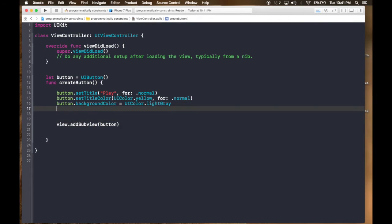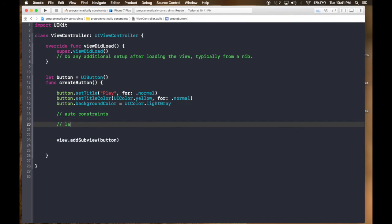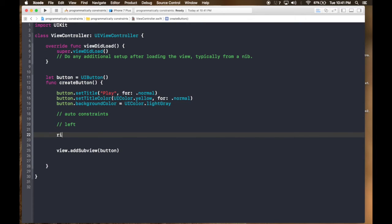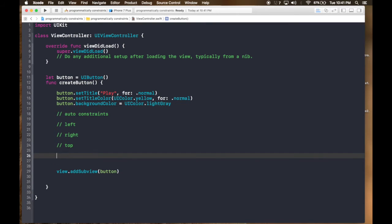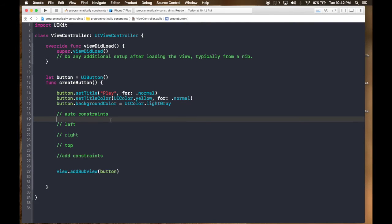We will not be adding a frame or bounds this time — we will be auto constraining it. So view.addSubview(button). Here we will do auto constraints. We will create separate objects for each constraint: left, right, top. Then add constraints.